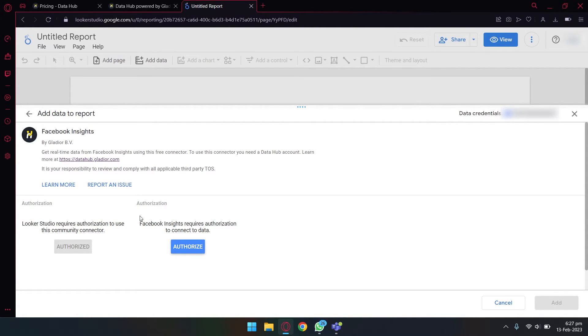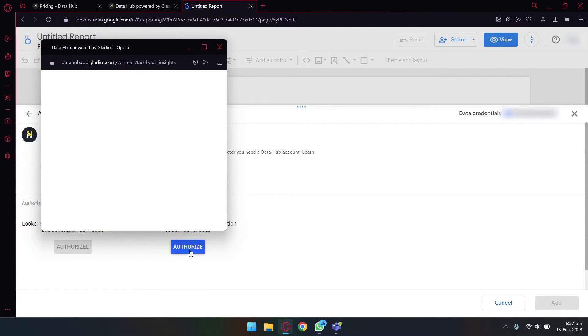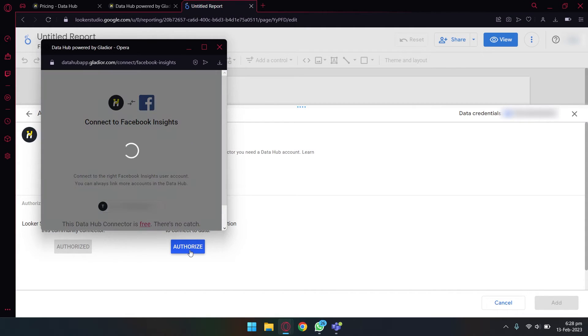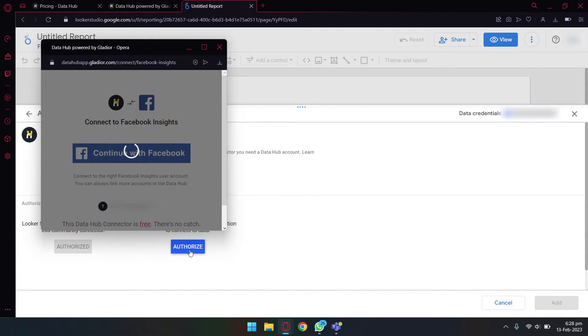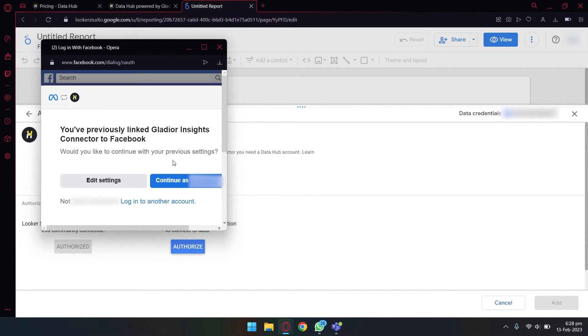After that, you need to authorize this Data Gladiator connector. First, you're going to authorize using your Google account for Looker Studio, which I have already done. After that, you're going to authorize for Facebook. Just press on the authorize button.